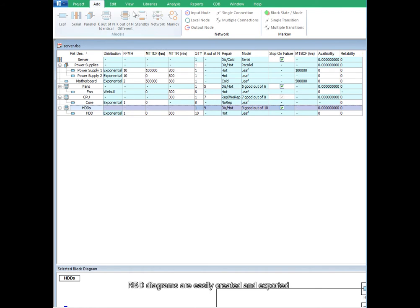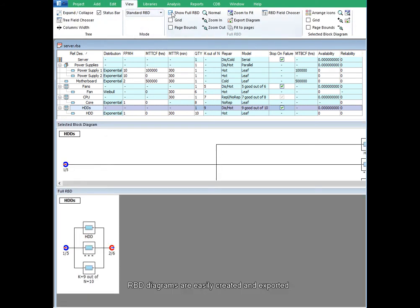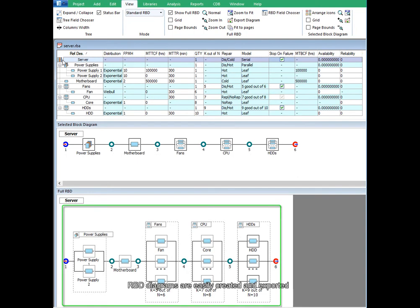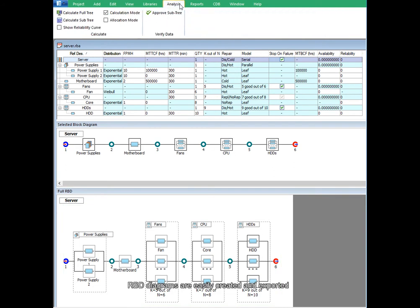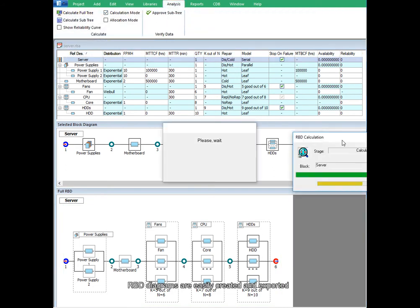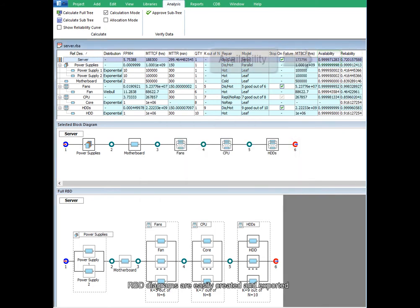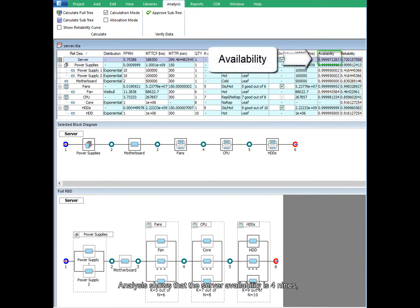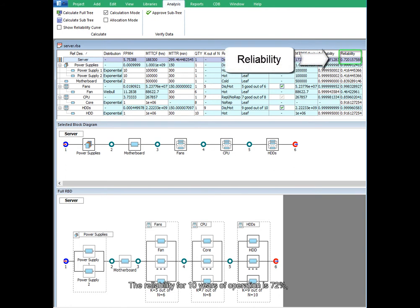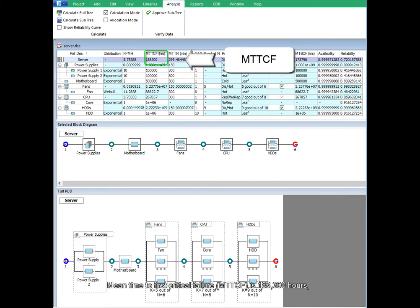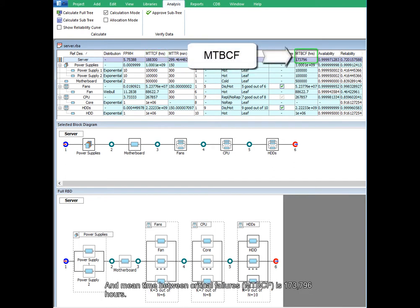RBD diagrams are easily created and exported. Analysis shows that the server availability is 4 nines. The reliability for 10 years of operation is 72%, mean time to first critical failure is 188,300 hours, and mean time between critical failures is 173,796 hours.